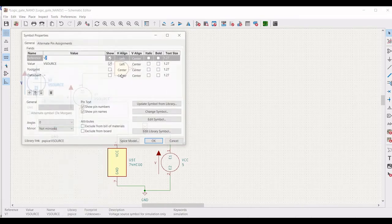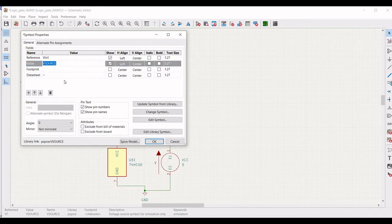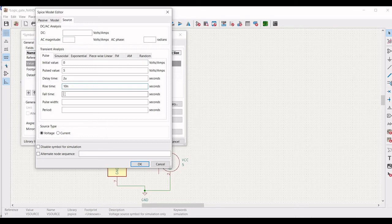Now right click on the first voltage source, define the reference as VIN1, and define the value as 0. Click on 'Edit SPICE Model' and define the pulse initial value as 0, pulsed value as 5 V, delay time as 2 microseconds, rise time as 10 nanoseconds, fall time as 10 nanoseconds, pulse width as 2 microseconds, and period as 4 microseconds. Click OK.